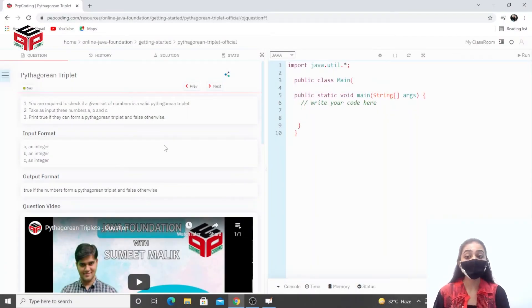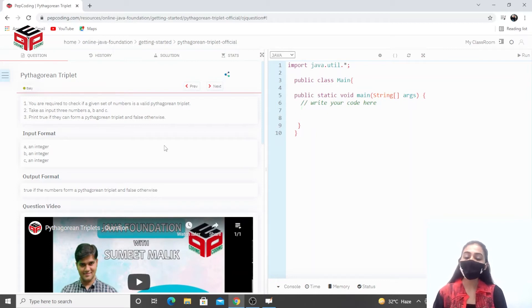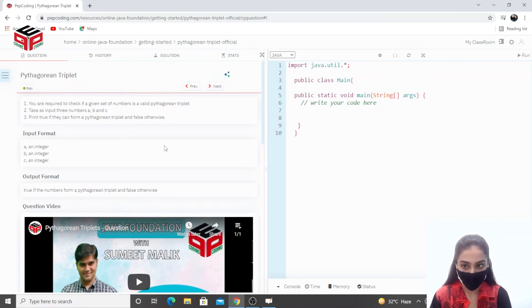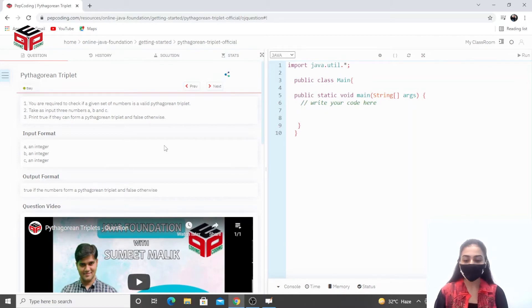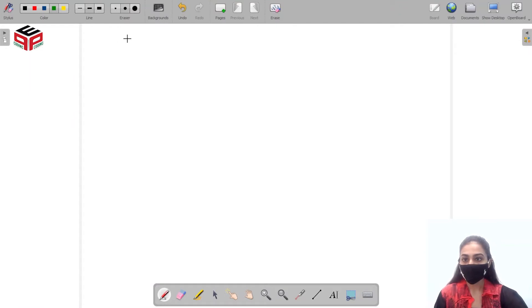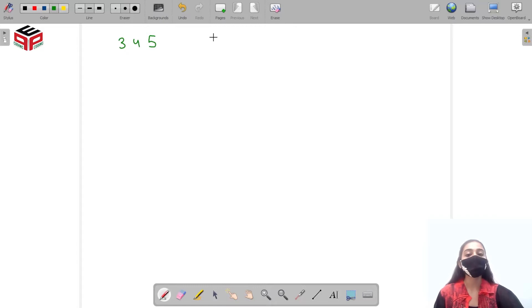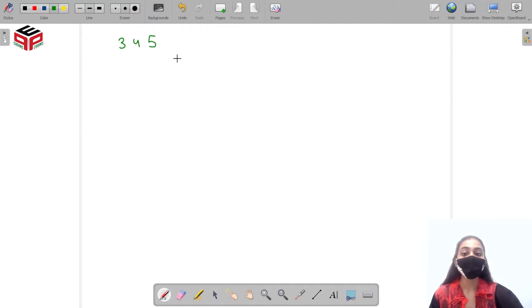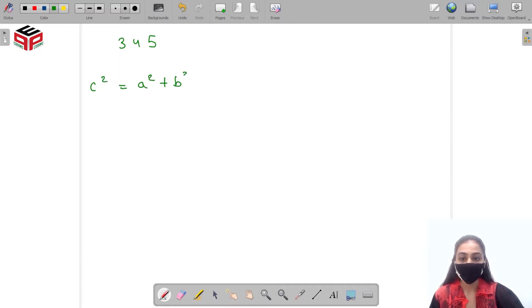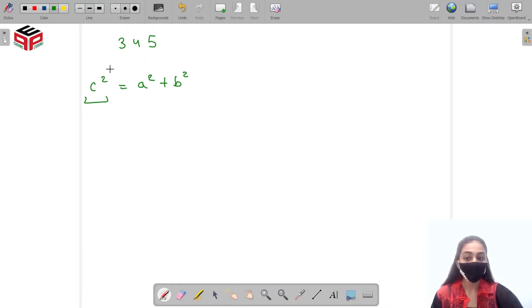Hey everyone, welcome to Pep Coding. In this video I'll be solving the question Pythagorean Triplet. We have to take three numbers as input — a, b, and c — and check whether these three numbers can form a Pythagorean triplet or not. Taking three numbers 3, 4, and 5 as an example: if the three numbers form a right angle triangle, it is a Pythagorean triplet. The property of the right angle triangle is c squared equals a squared plus b squared, where c signifies the largest number out of the three.